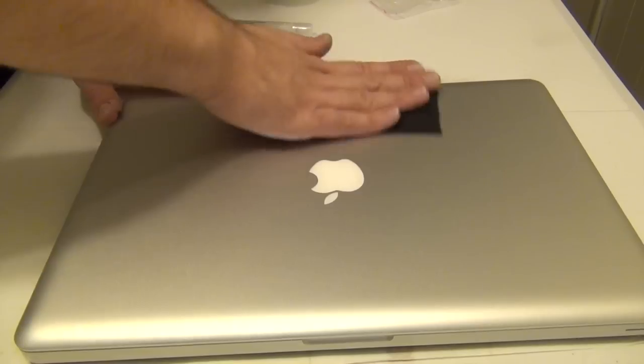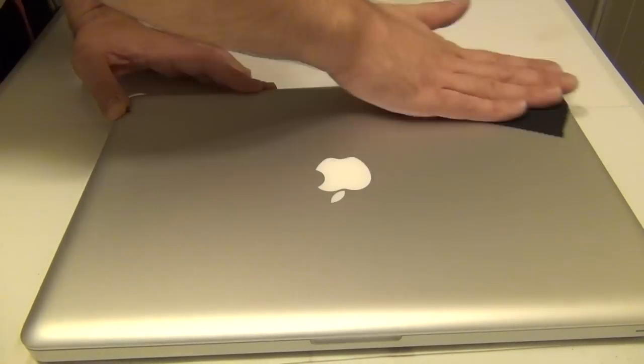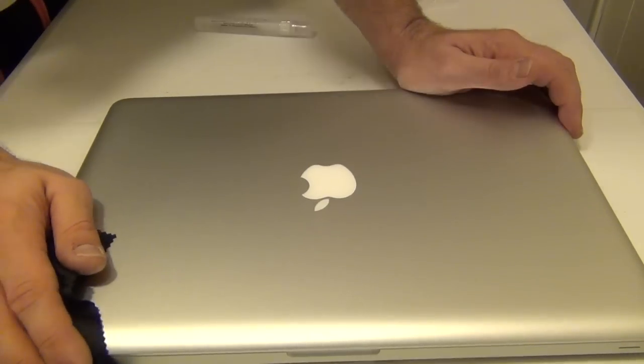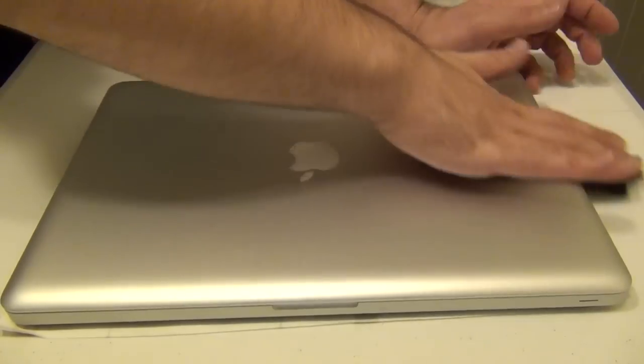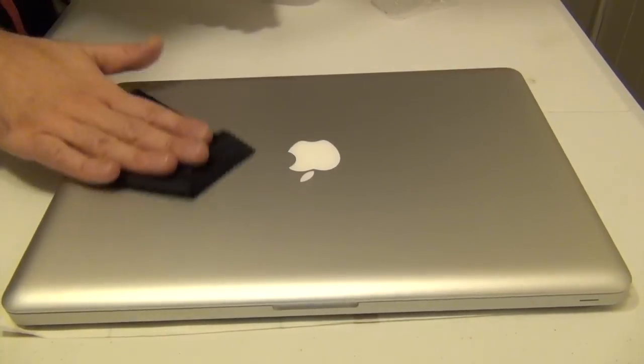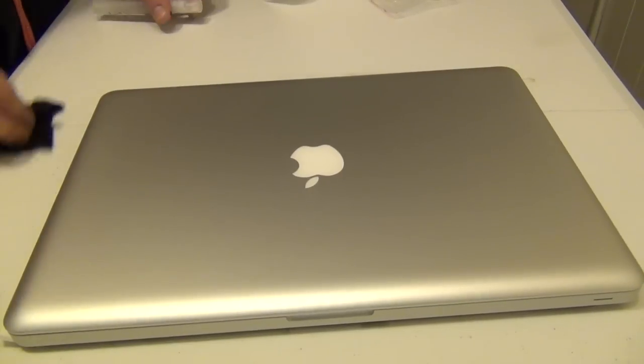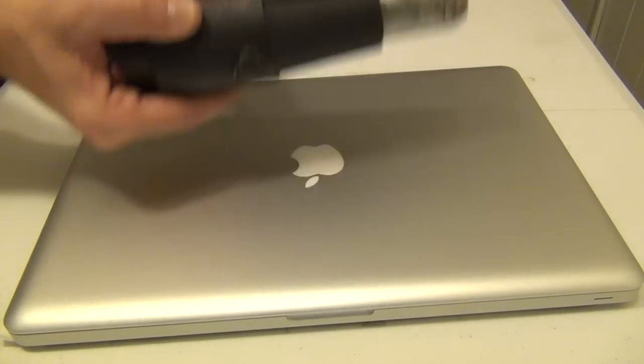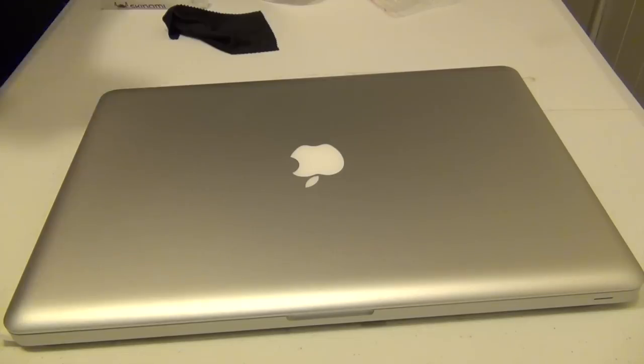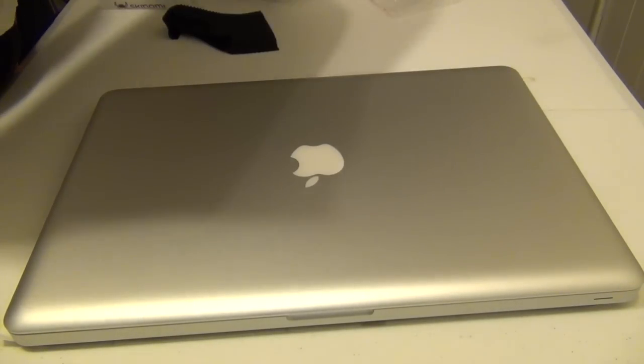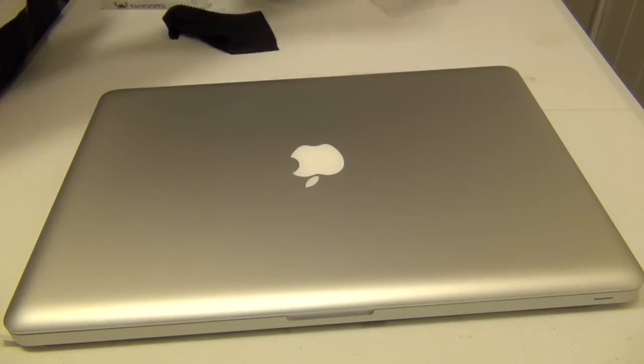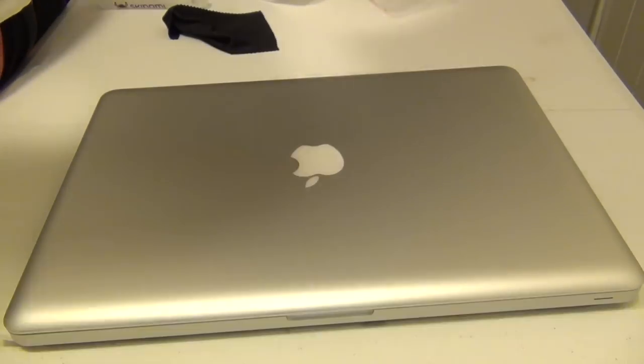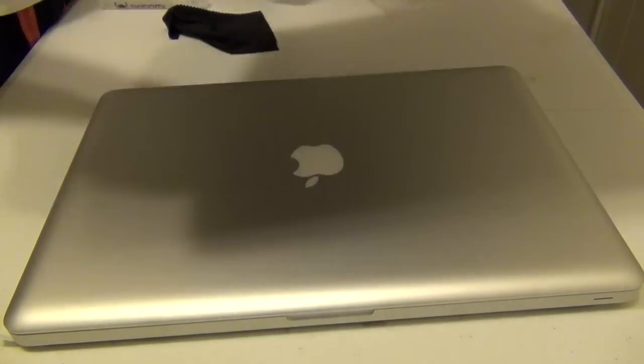Same thing goes for this side. Clean off the MacBook with the Skinomi solution provided. It's going to come out really clean. It's going to come out really nice and that's actually a good thing that they provide the solution. So once we get that on, make sure that your MacBook is clean and there's no debris anywhere because if you do get any type of debris or anything on the top of your MacBook, it's going to show up as a bubble.